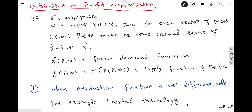In those cases, the factor demand function and the supply function do not optimally behave. An example of such a non-differentiable function is Leontief technology, where we have only one choice to produce a particular commodity. If you are using Leontief technology in the production of a certain good, then you cannot go for the optimal level of factor inputs. Both the factor demand function and the supply function do not optimally behave. This is the first case.